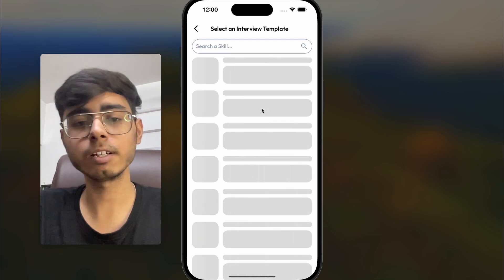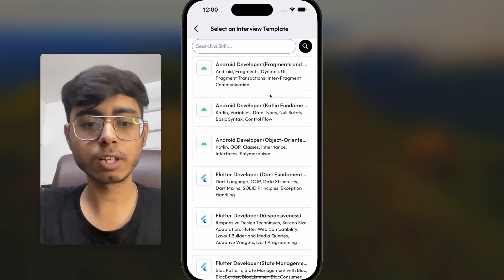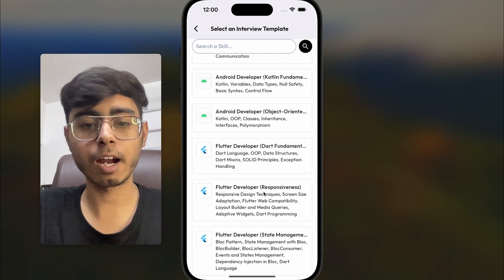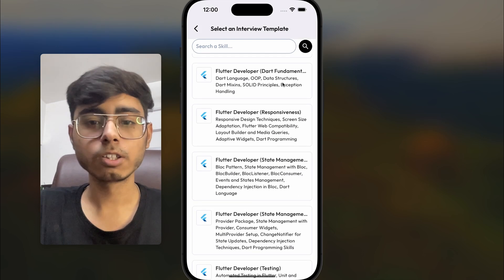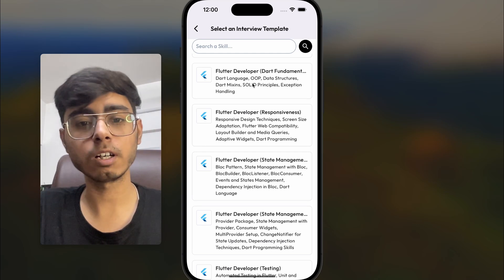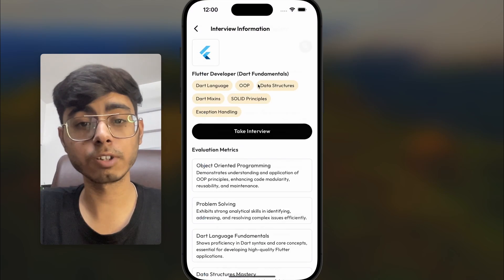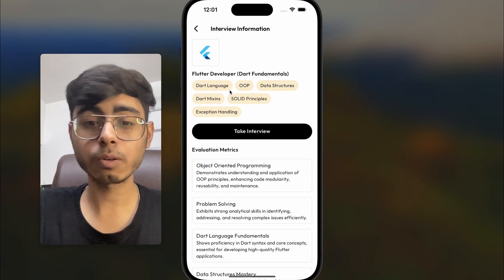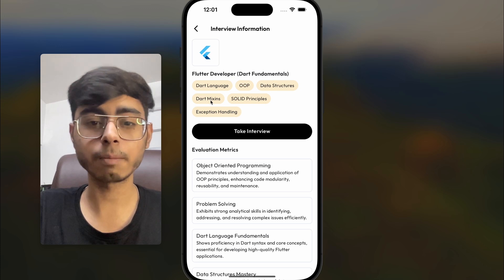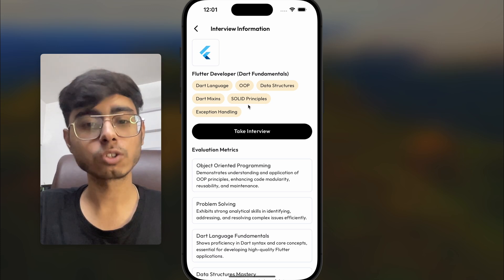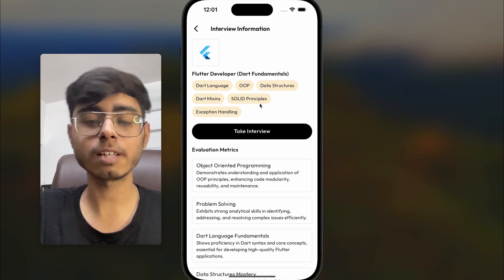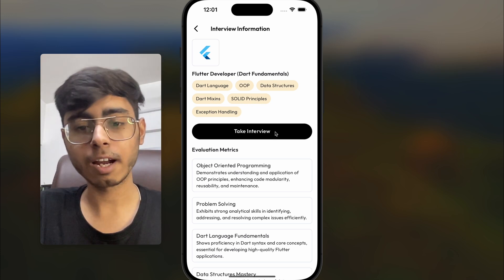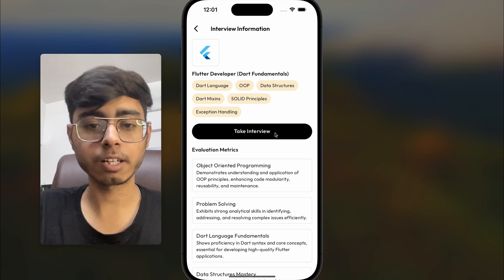Let's see what we get. We are going to get all the interview templates related to Android and Flutter. Let's give a simple one first which is going to cover the concepts of Dart language, OOP, data structures, Dart mixins, SOLID principles, and exception handling. Let's go ahead and click on take interview.